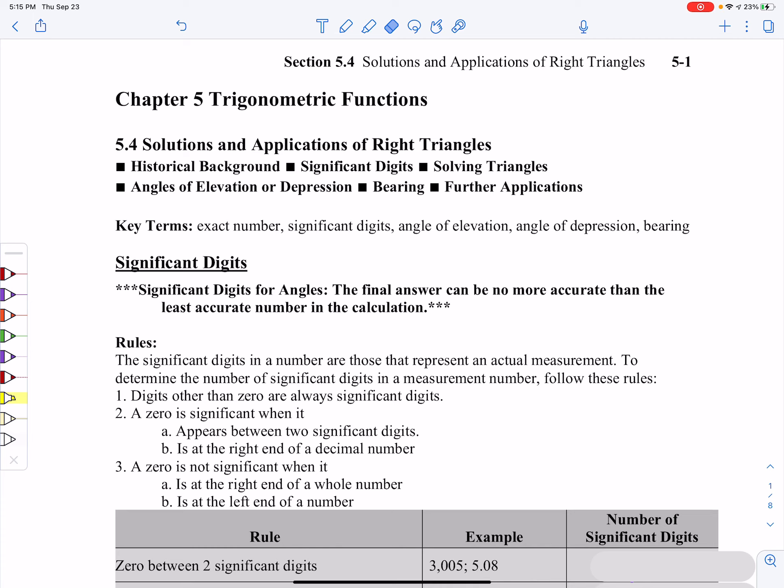This is going to be section 5.4, which deals with applications of trigonometry. The intent is to break this particular section up into four videos — that may change as I go along, but that's the intent.